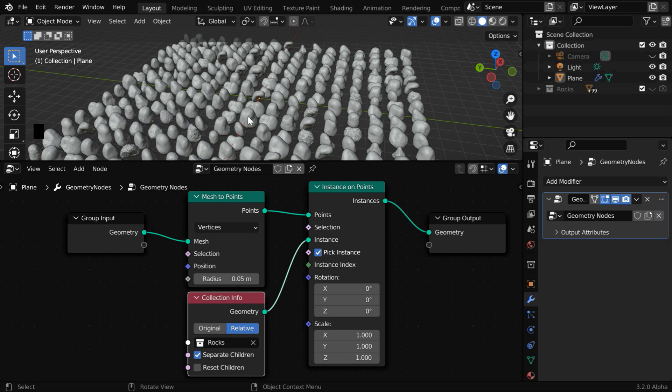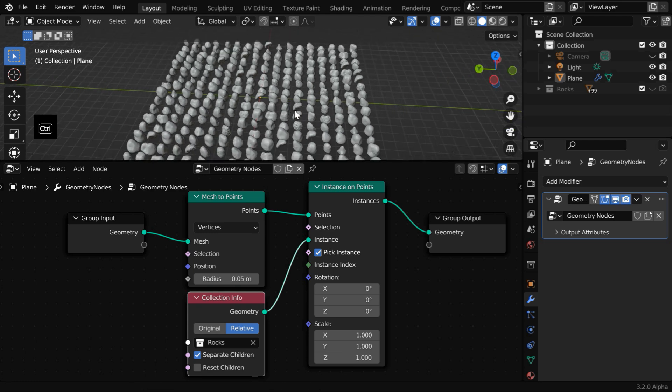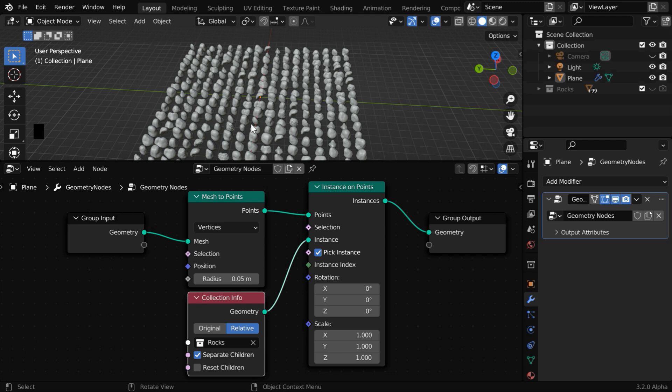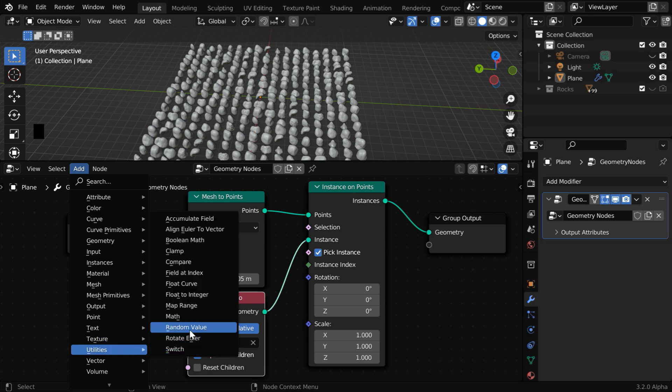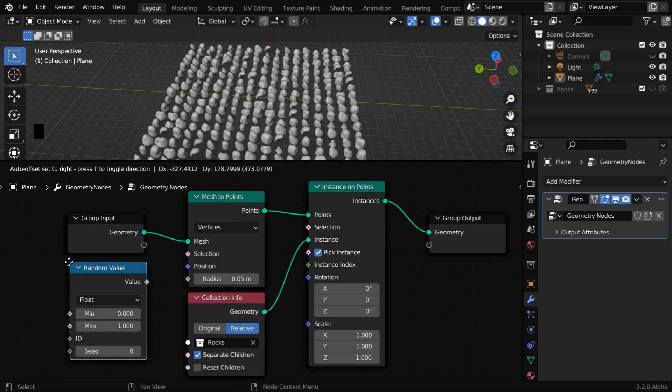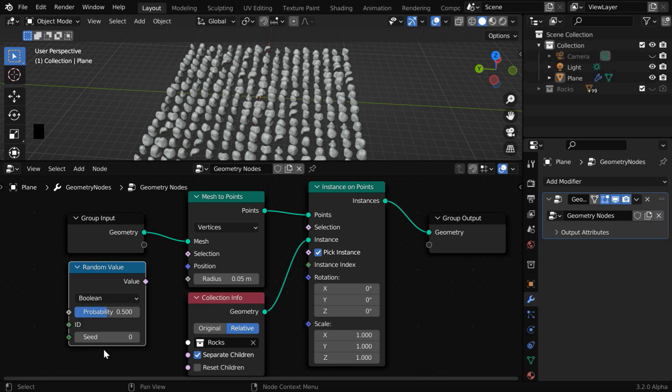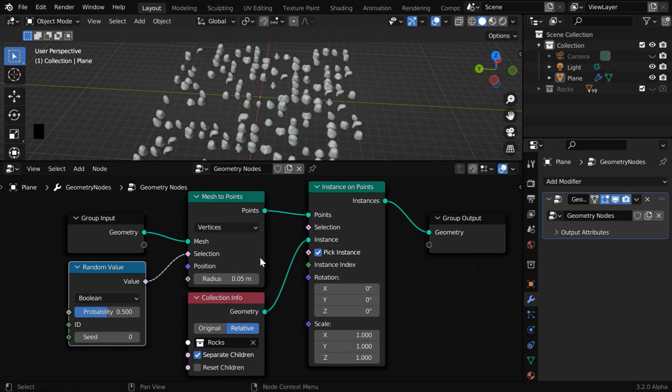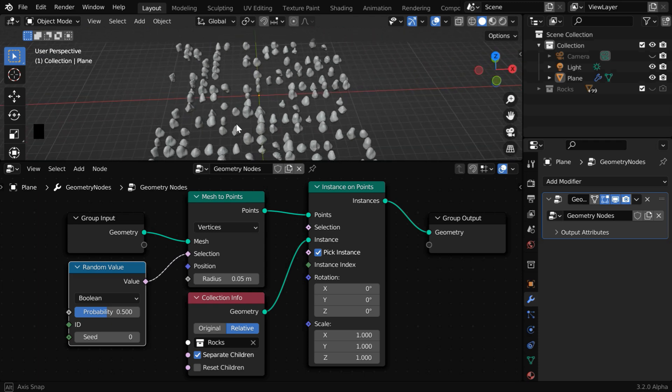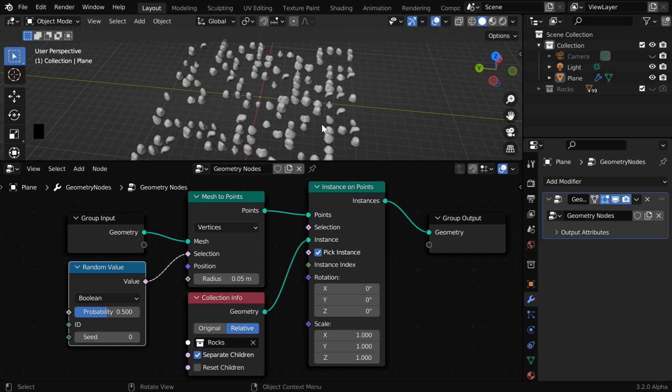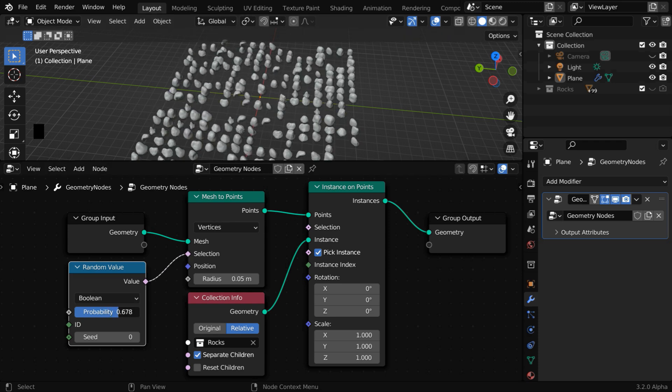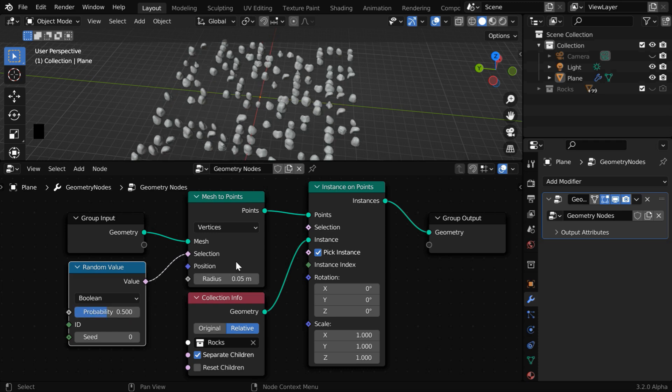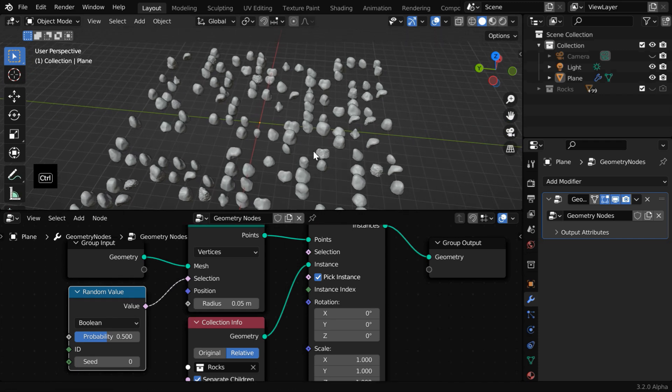Next, we'll bring the scattering effect for these rocks. They are created at each point, but if we can create them at some random points, it will look like scattering. We can do that by attaching a random value to this selection input. So go to the add menu. Then under utilities, add a random value node and place it somewhere here. Change this to boolean type. Then connect its value output to this selection input in order to create some random points. And you'll see that the rock instances are created at random, not on all points like before. You can easily control the number of these rocks by changing this field downward or upward. Let's go with the default value which is 0.5.